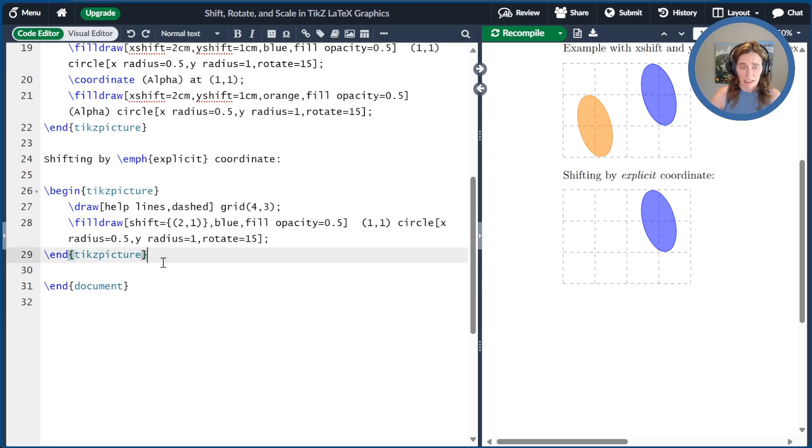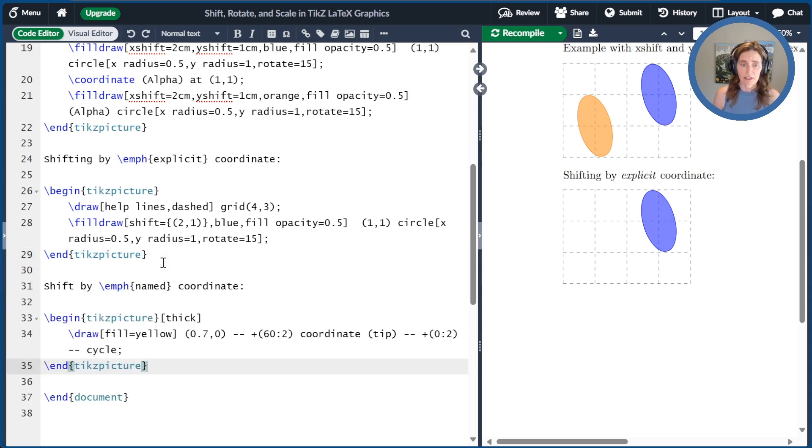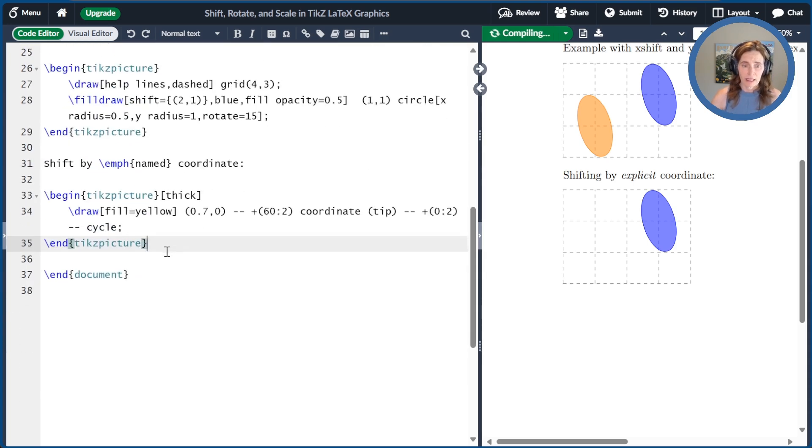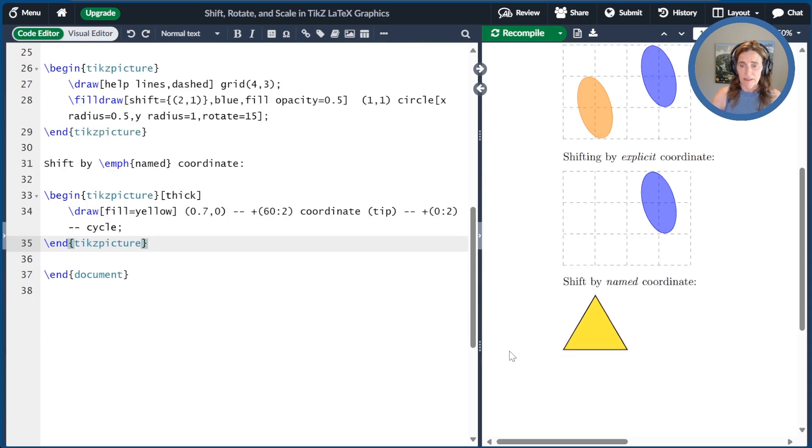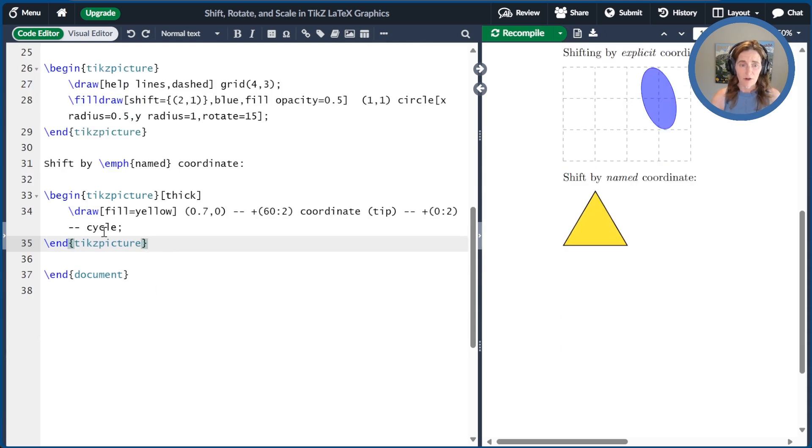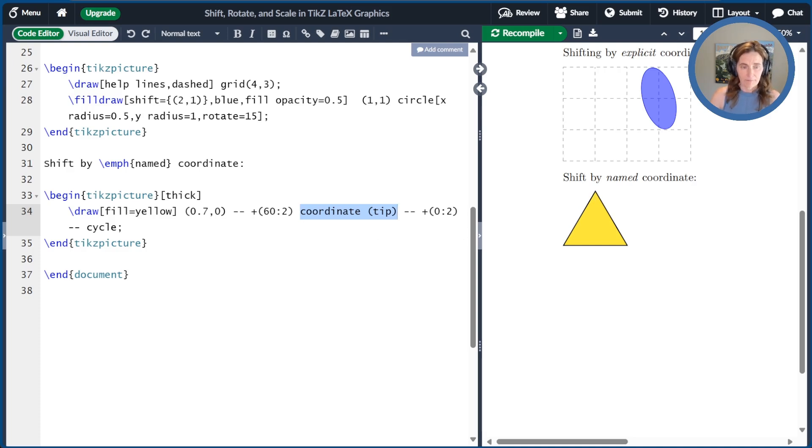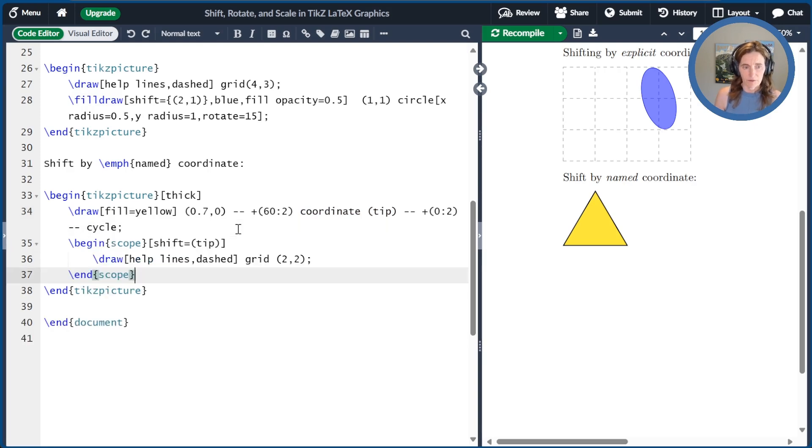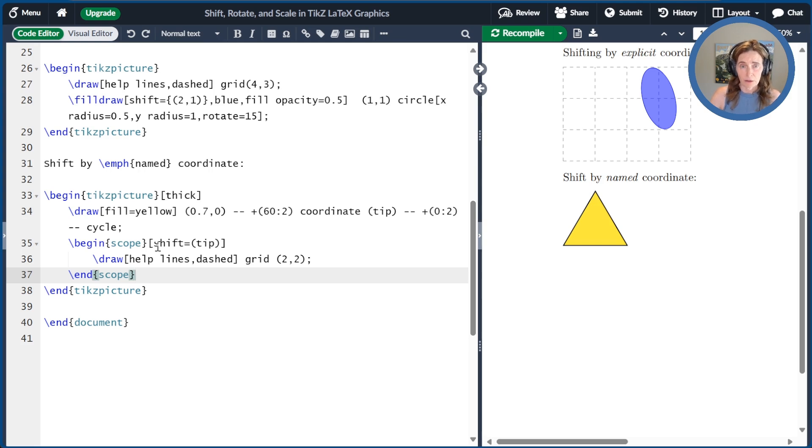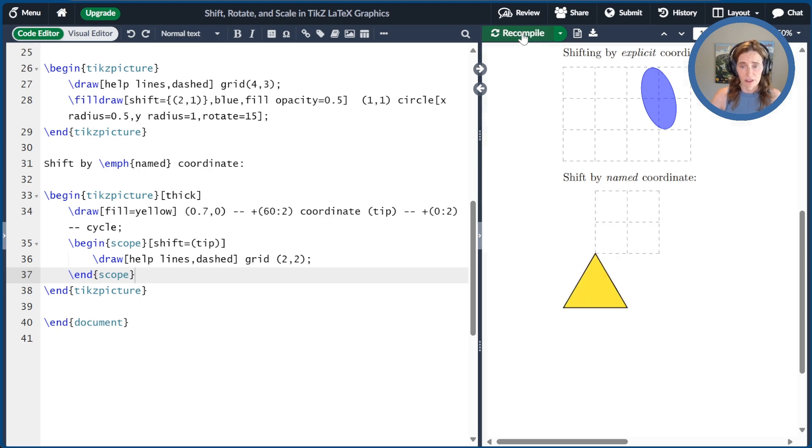We can also create another picture to demonstrate shifting by a named coordinate. So let me compile that. So we can see I'm drawing a triangle here and I put coordinate tip at the tip of the triangle. So now we'll go ahead and paste a little bit of code. We're going to do our shift in the scope region. So now our shift will affect a bunch of commands.